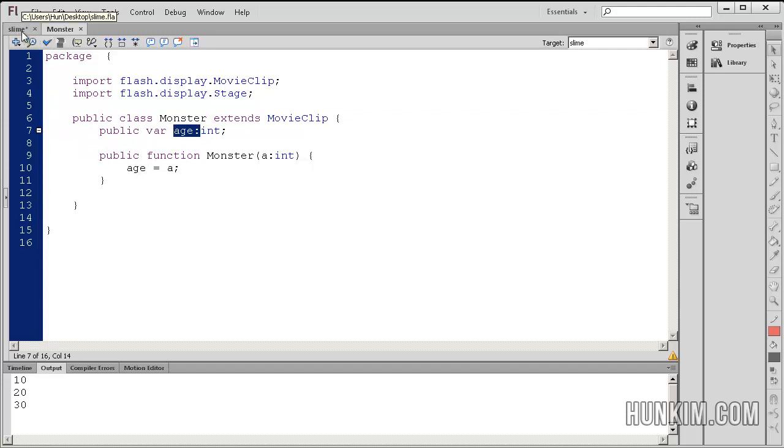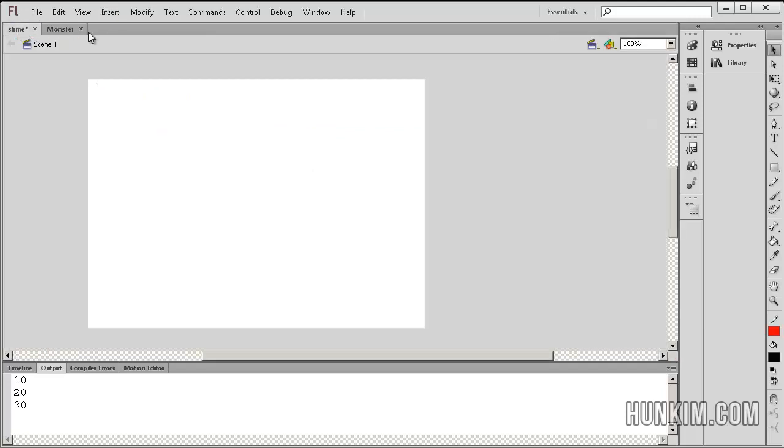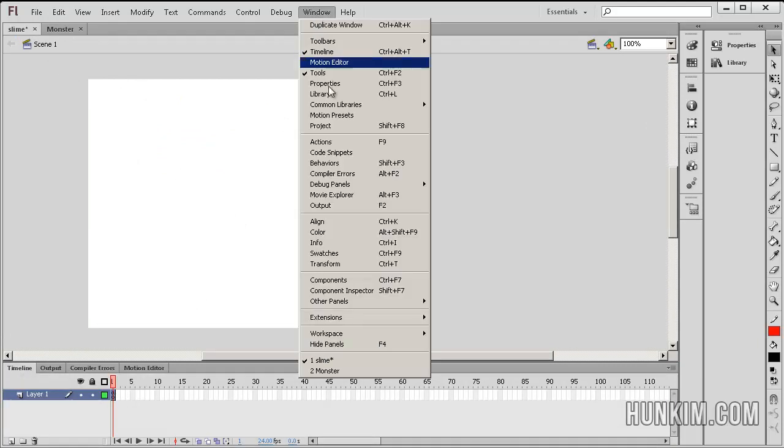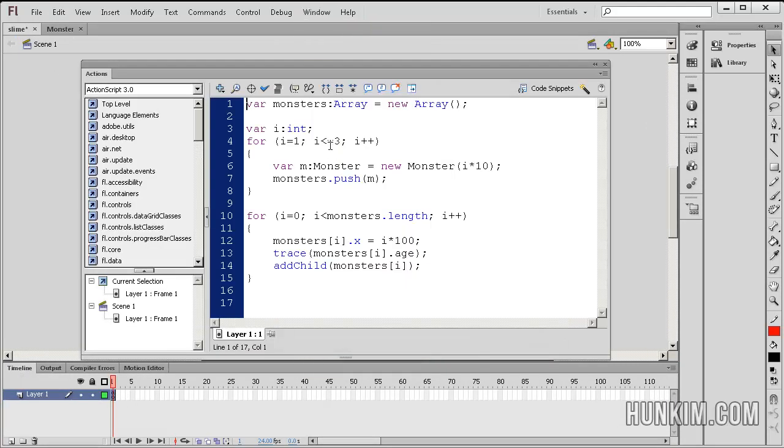Okay, so we have a monster class template. Let's look into the code here. So I'm going to click on frame 1, go to window actions or F9.